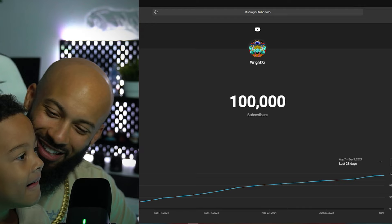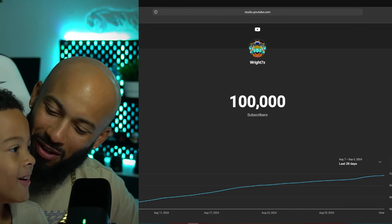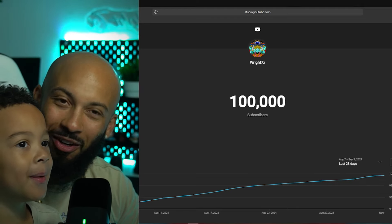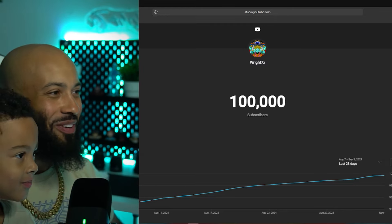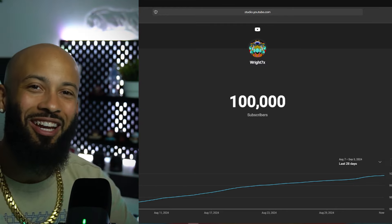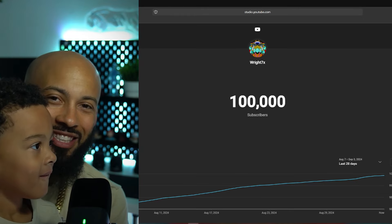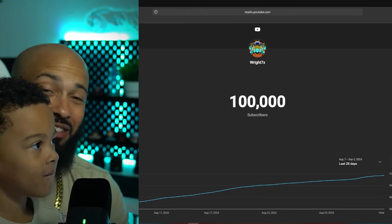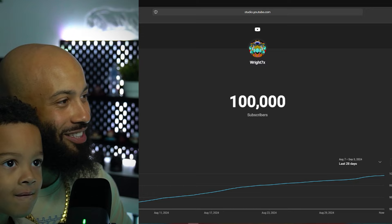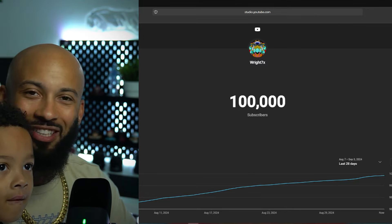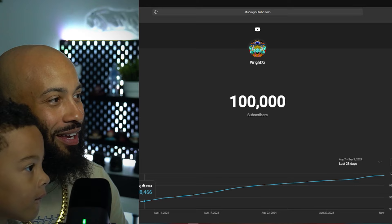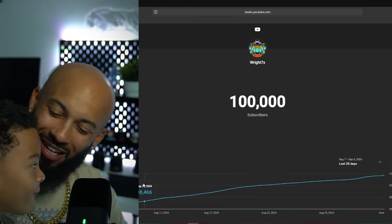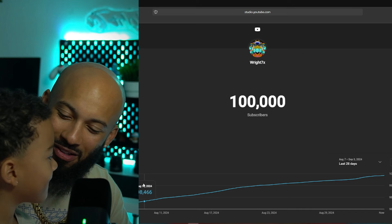There we go. There we go baby. 100,000 subscribers. Yo, Jace! Jace! Dad just got 100,000 subscribers, you see that? How many? 100,000 subscribers. You heard them? Let's go. Yo, shout out to everybody. Shout out to every one of you for real. This is amazing. This is amazing. 100,000. It's only up from here. We're gonna keep going up from here. Yo, I'm excited.